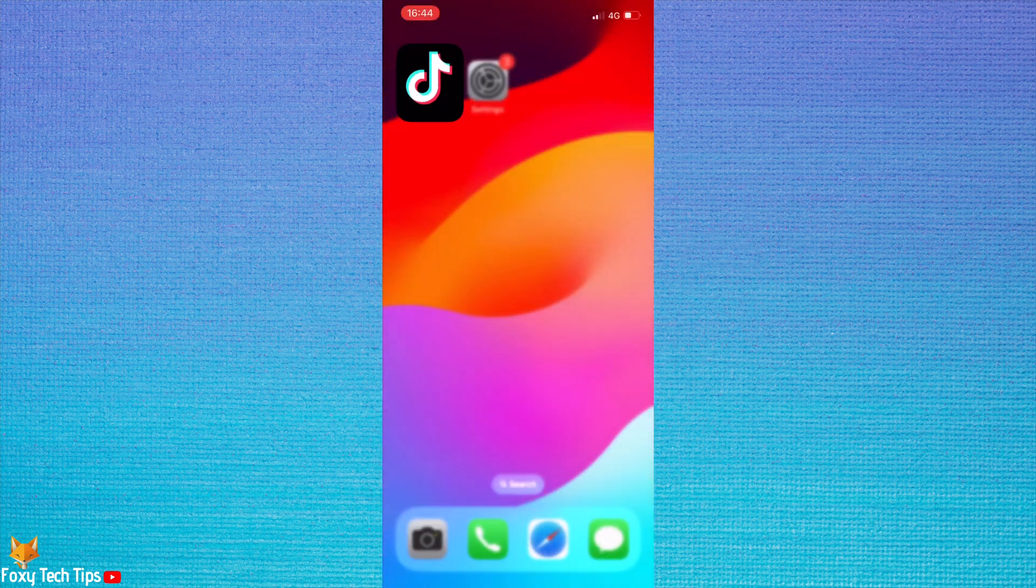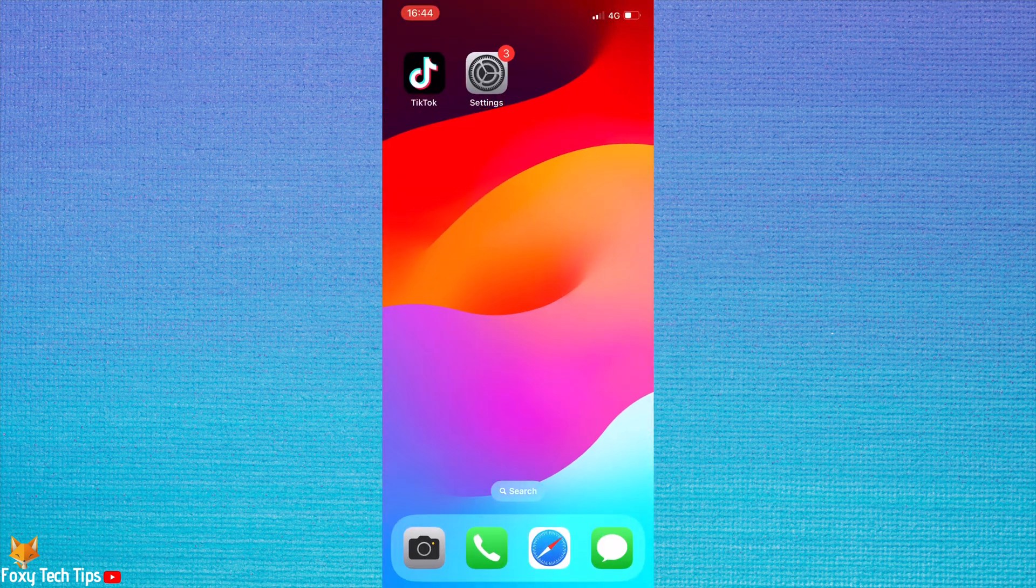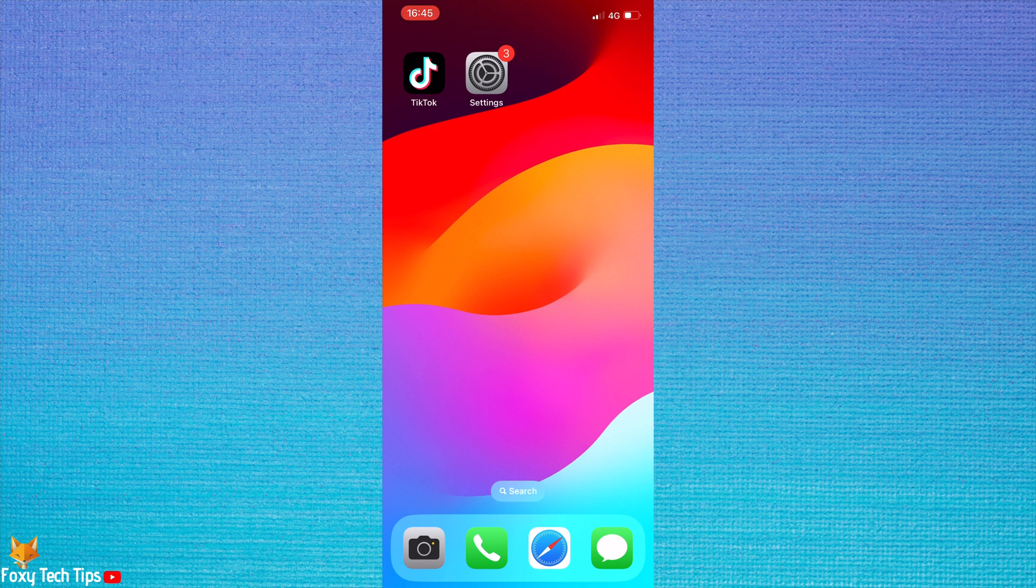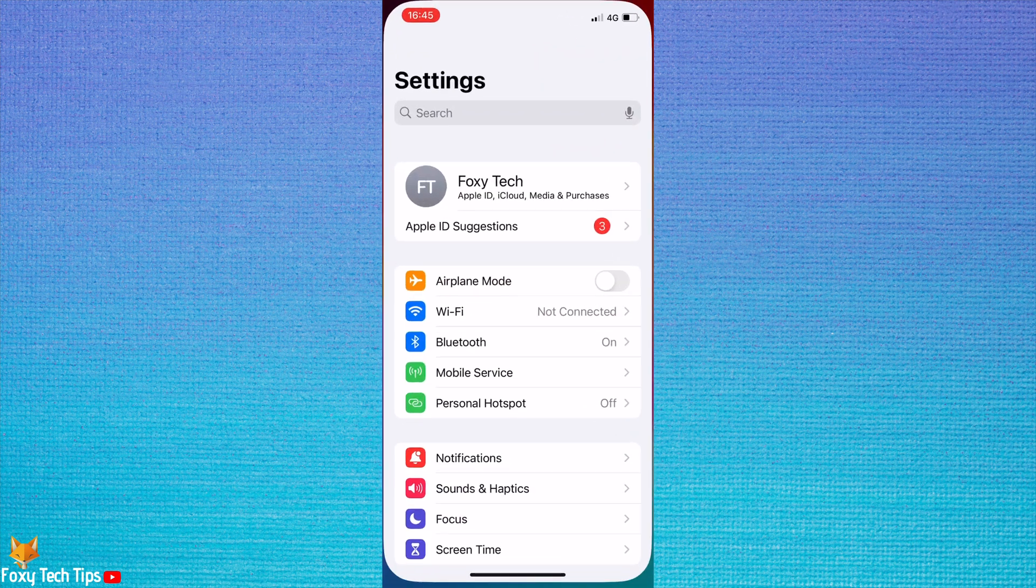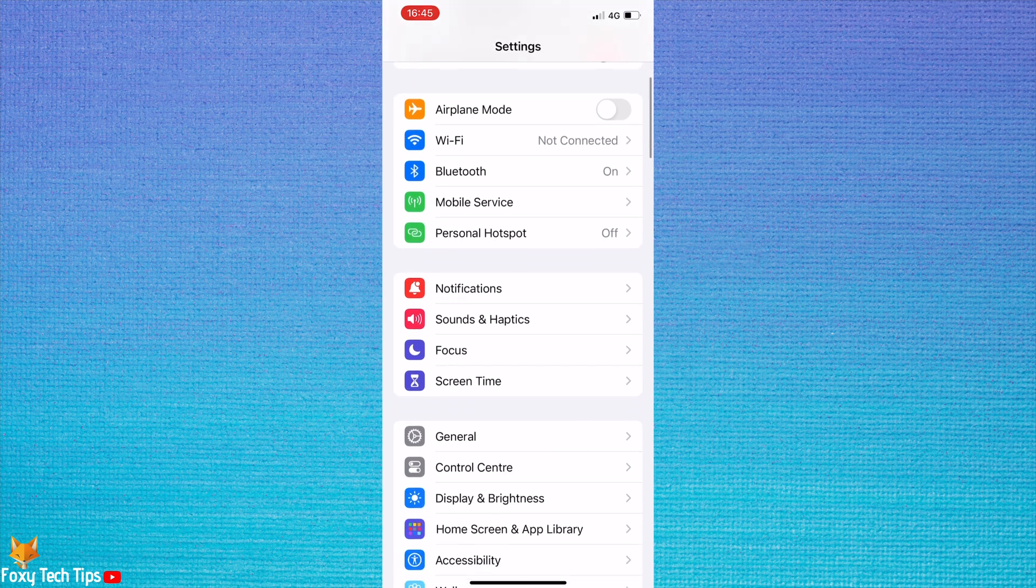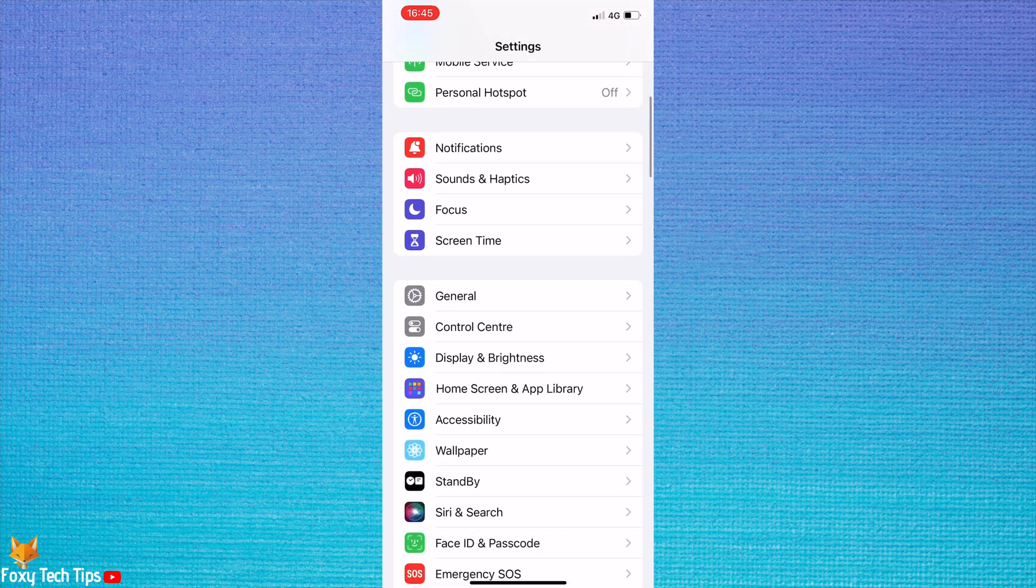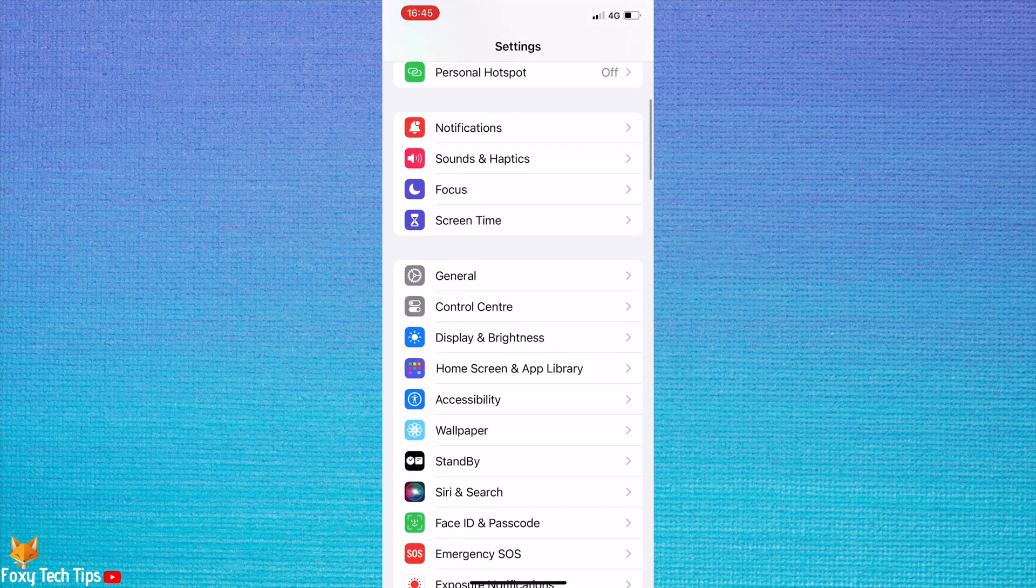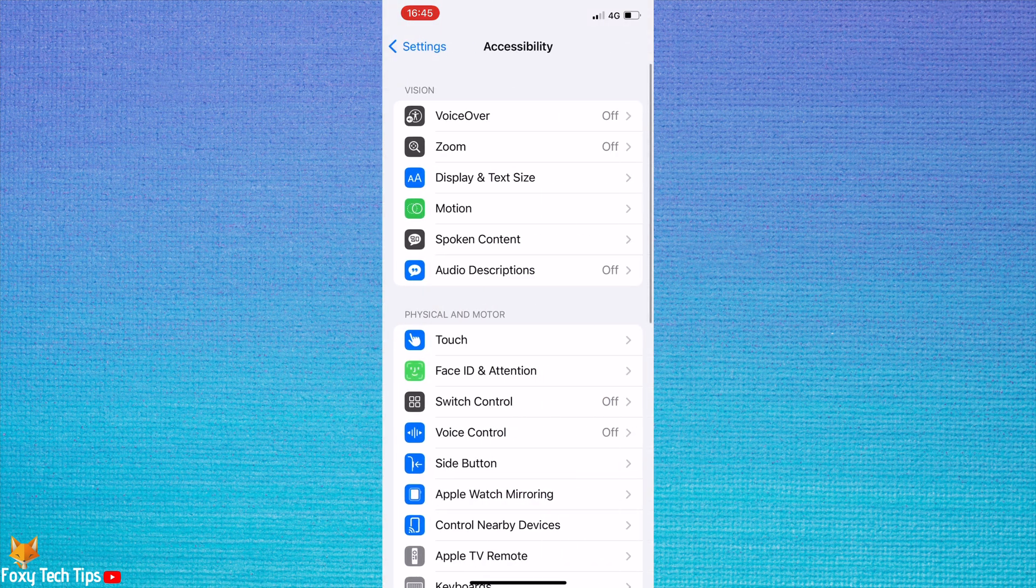Open up the Settings app on your phone. Scroll down the settings and tap Accessibility. In the Accessibility settings, tap Voice Control.